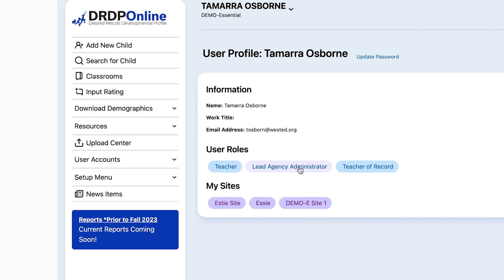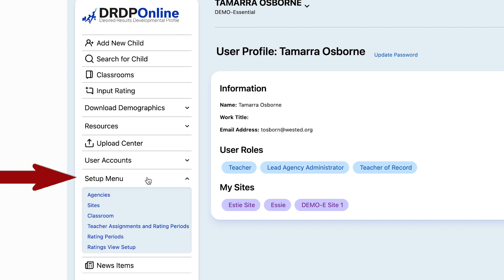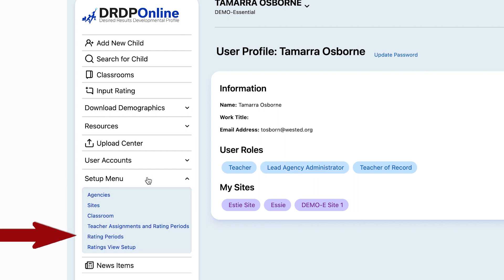To begin, select the Setup menu on the left side and then in the drop-down select Rating Periods.